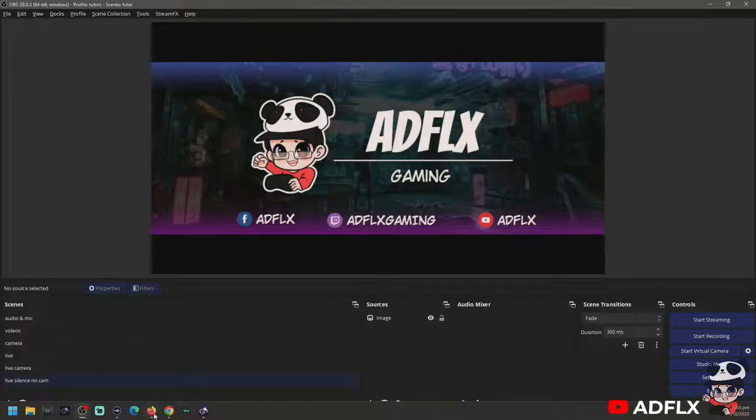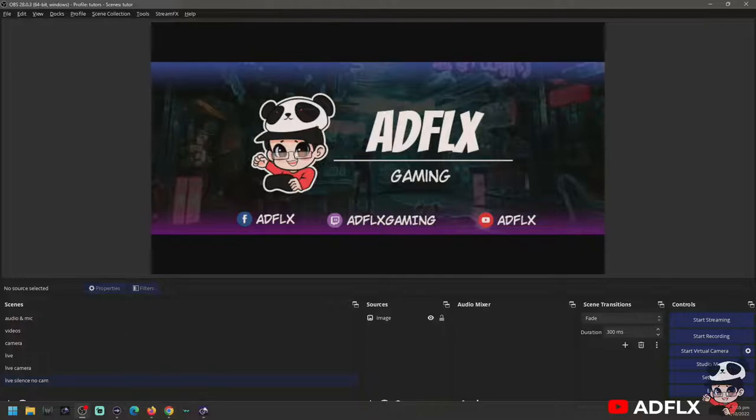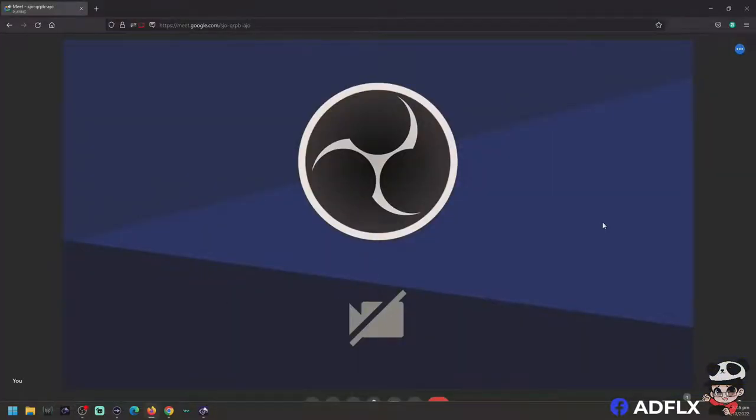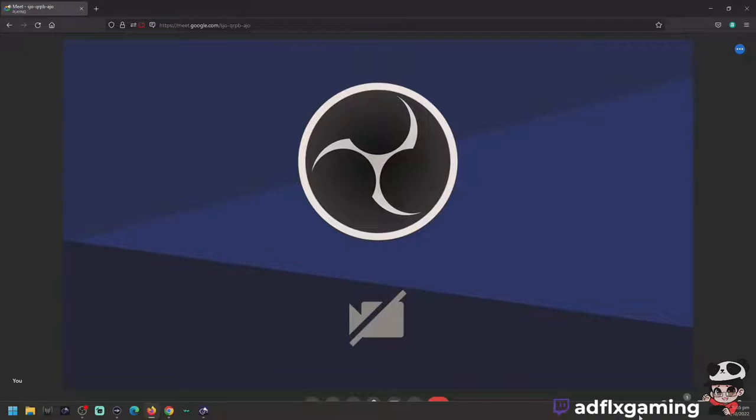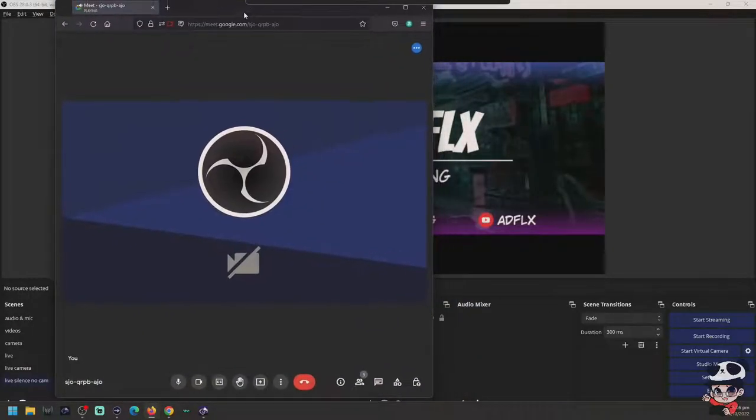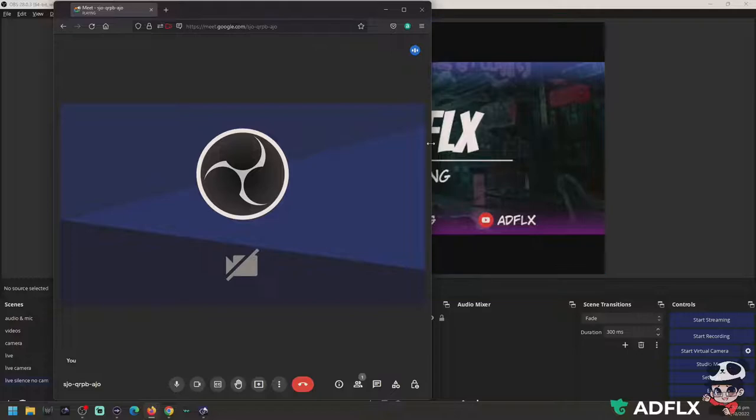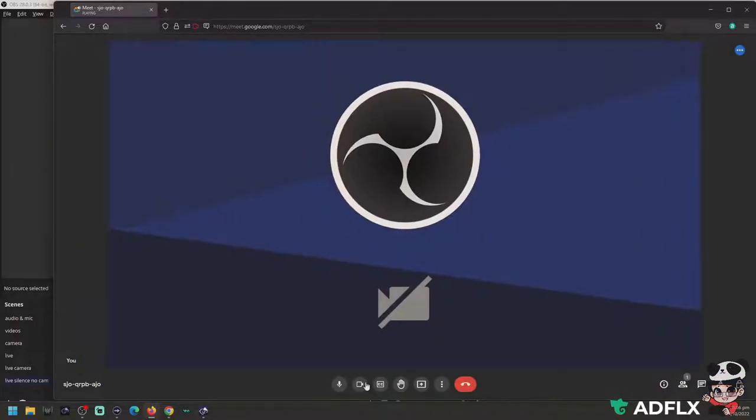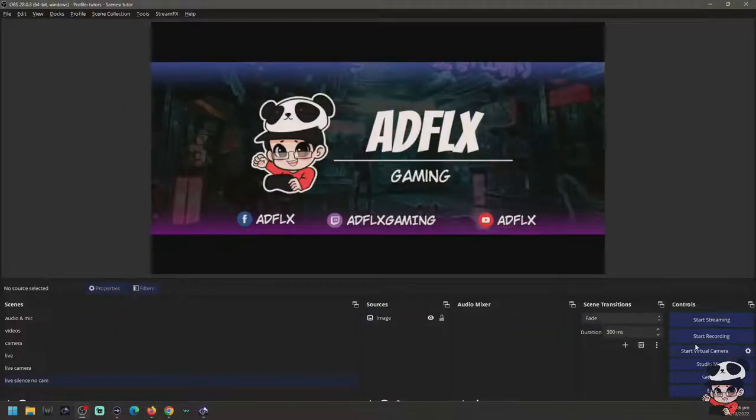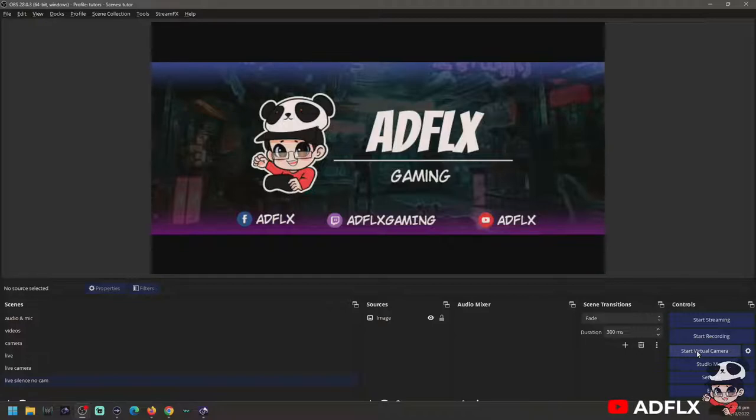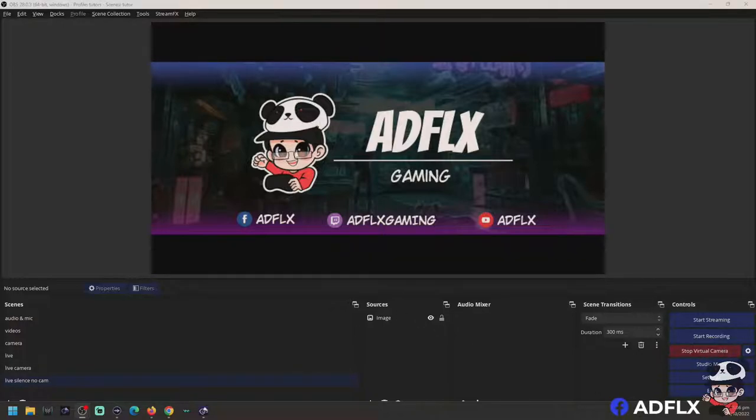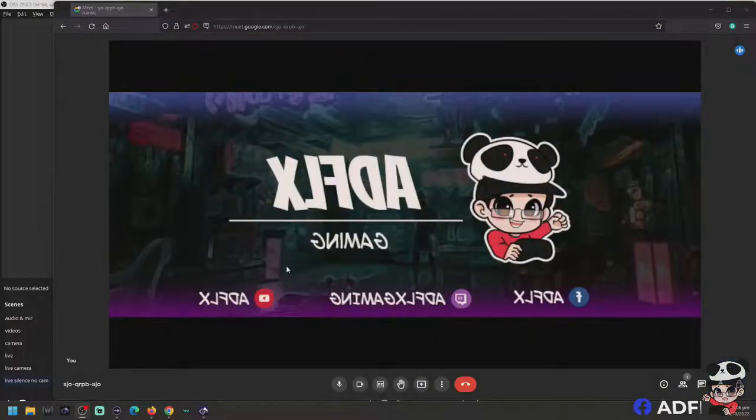So how can we do this on your Google Meet? That is just set up for your runner. So this is your Google Meet. For now, what you are seeing is my video is on and my microphone is on. So we need to start the virtual camera.